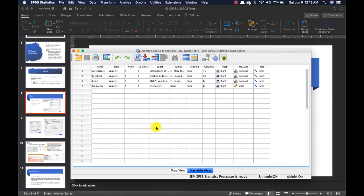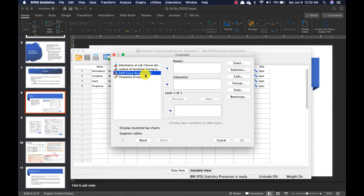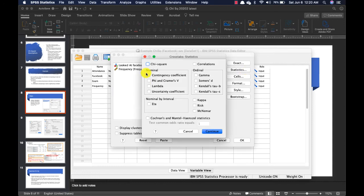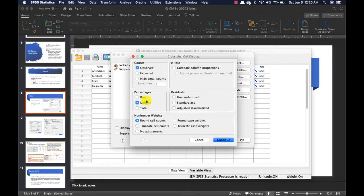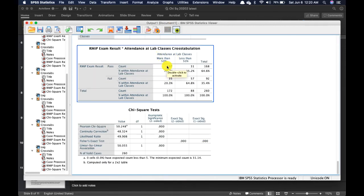The data file has four variables: attendance, Facebook, exam, and frequency. But in this example we are only focusing on attendance and exam. Go to Analyze, then Descriptive Statistics, then click on Crosstabs. Exam goes into rows and attendance goes into columns. Under Statistics, click on chi-square. Under Cells, select percentages for columns. Click OK. You can see that 80% of those who were always present in class passed the exam, while 35% failed. For those who were always absent, 64% actually failed the exam and only 20% passed.